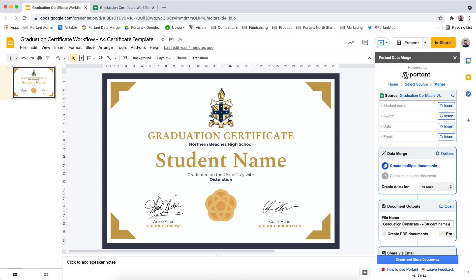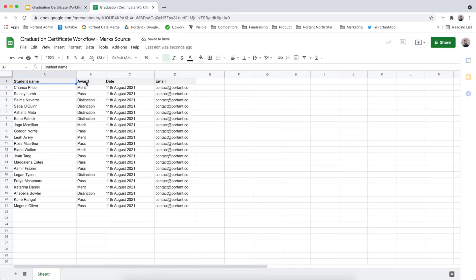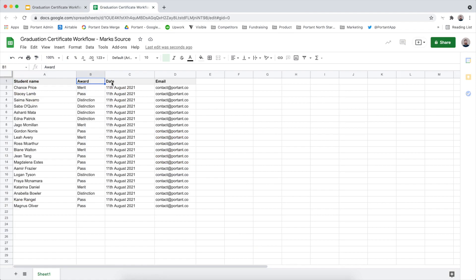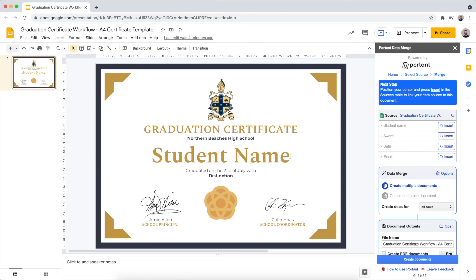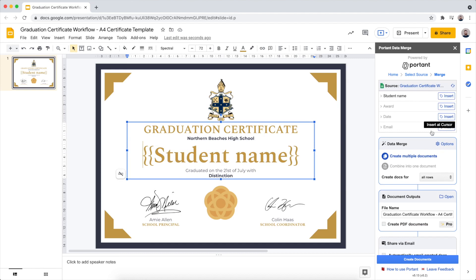After you click Continue, the next thing you're going to see is a page with a data sources table on it. This data sources table has a row for every column within your spreadsheet. What we're going to do is position our cursor within the document, then click the Insert button for the name field and then do the same for the others.